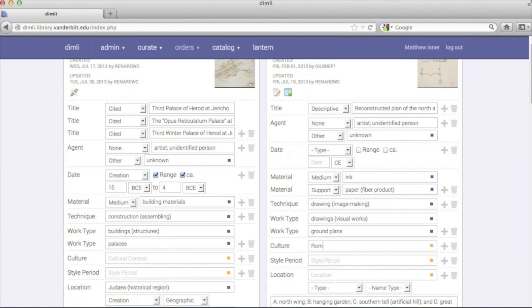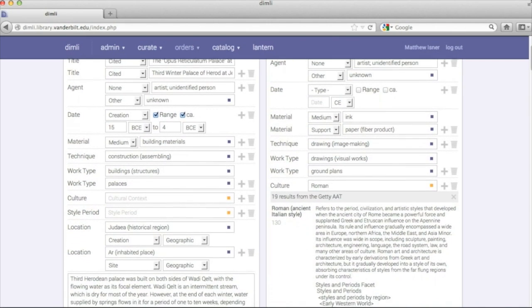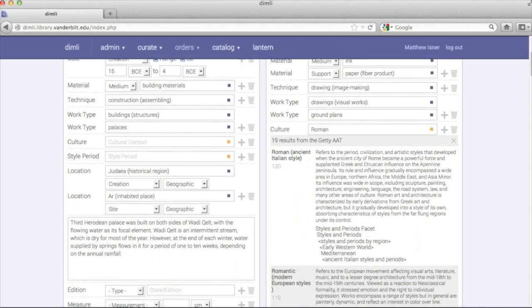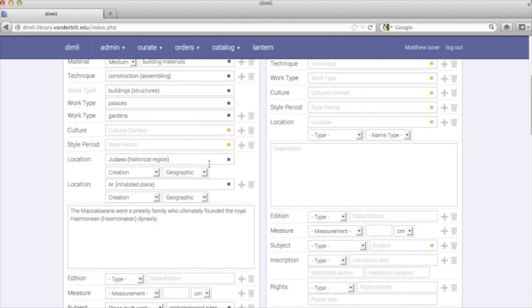DIMLI allows users to query massive controlled vocabularies directly from within the cataloging interface, ensuring accurate and consistent data.